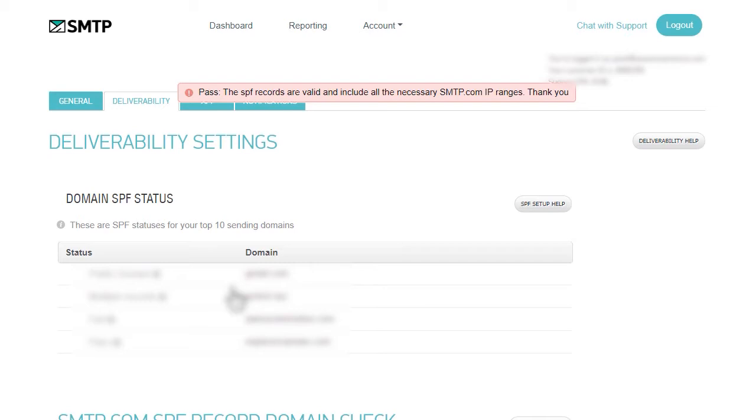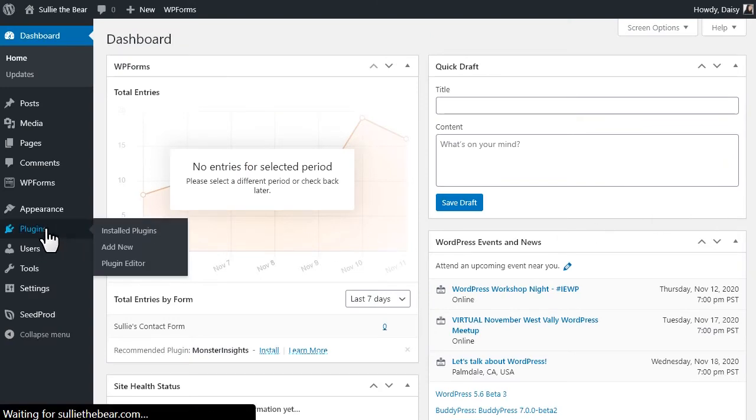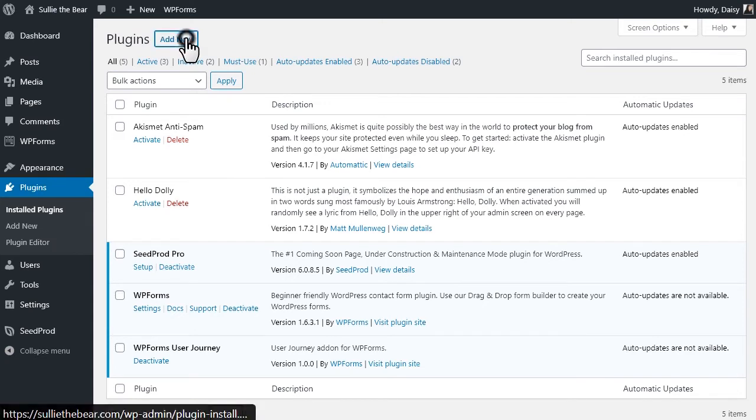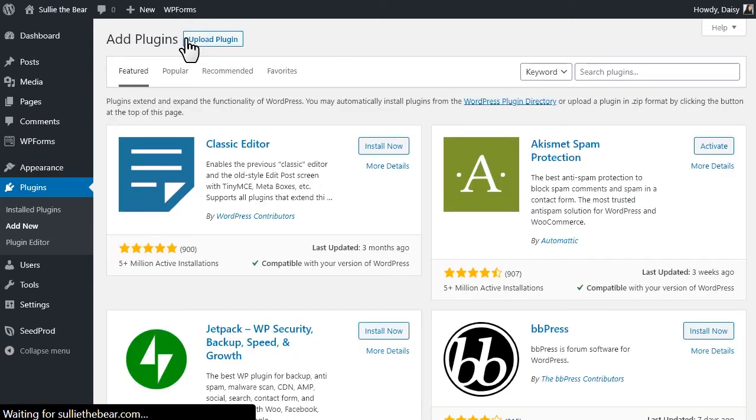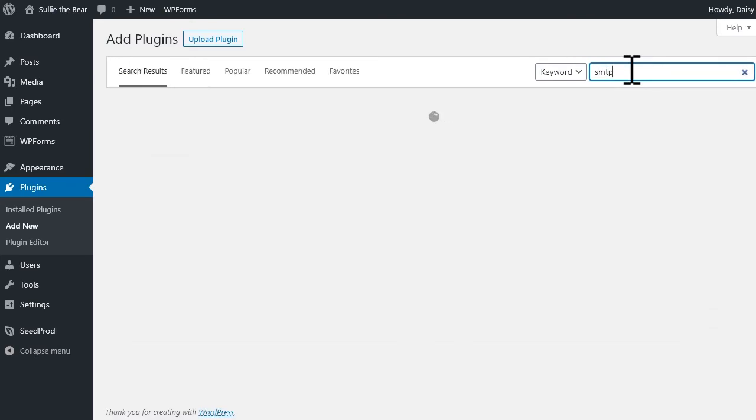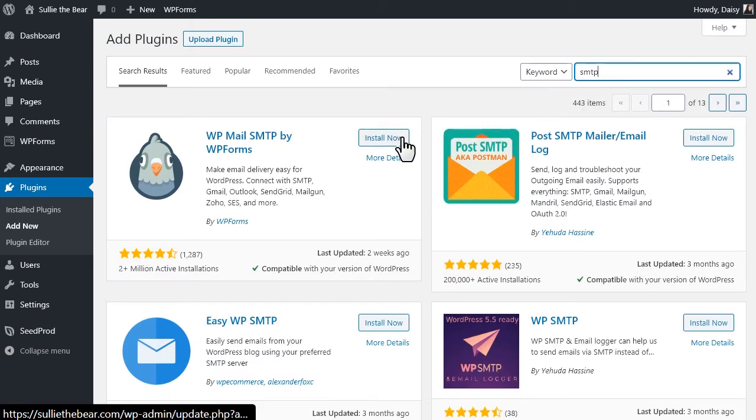Now that our smtp.com account is ready, we can head back to our WordPress site and begin our setup there, starting with installing the WP Mail SMTP plugin. On the plugins page, we'll click on the add new button on the top left corner and then on the left, we'll use the search bar to find the WP Mail SMTP plugin. We'll go ahead and type in smtp and click on the install now button for the first result, WP Mail SMTP by WPForms.